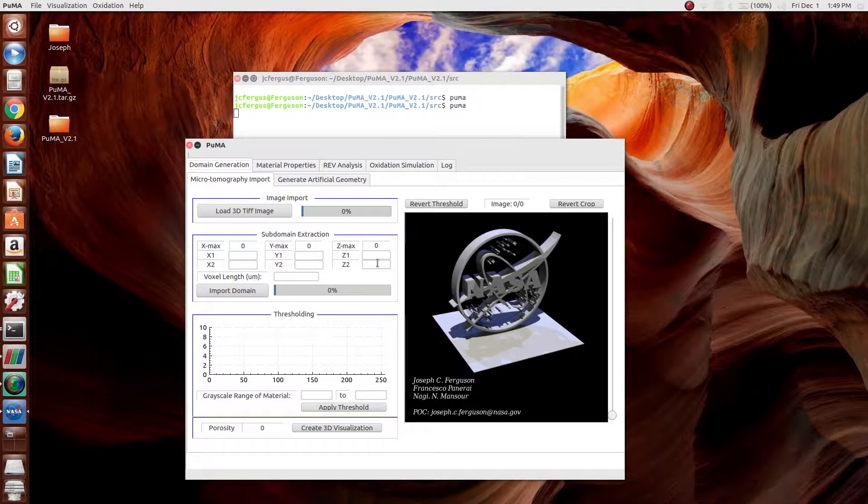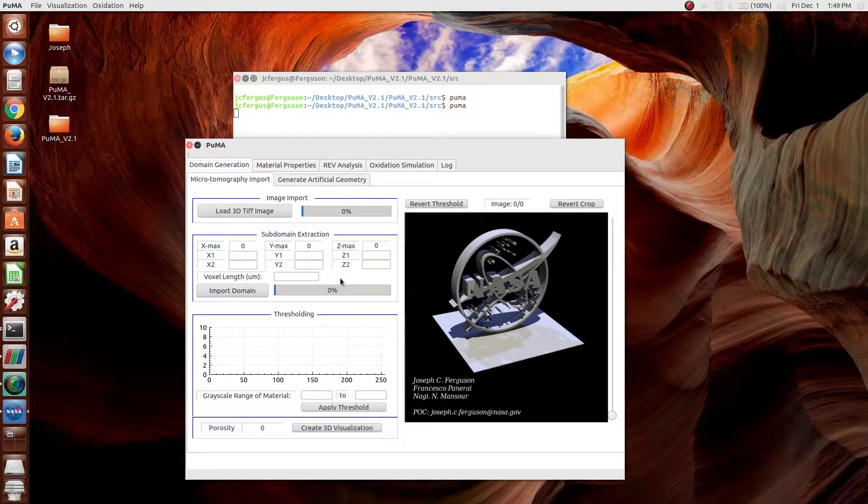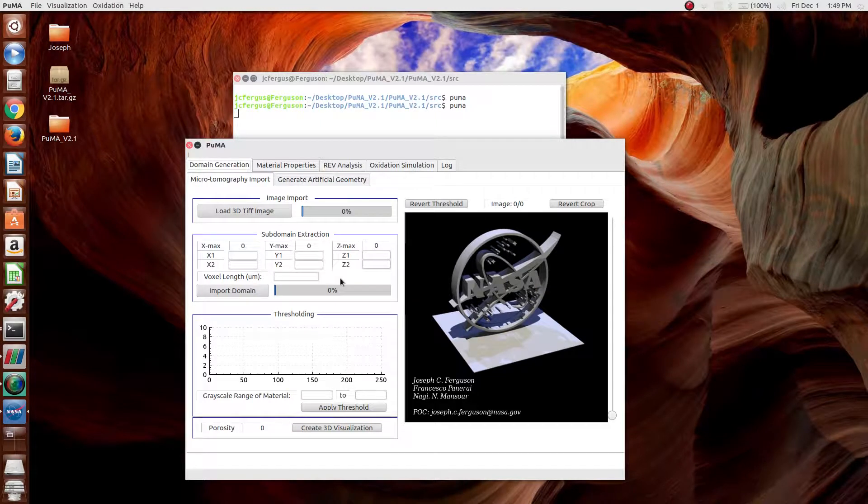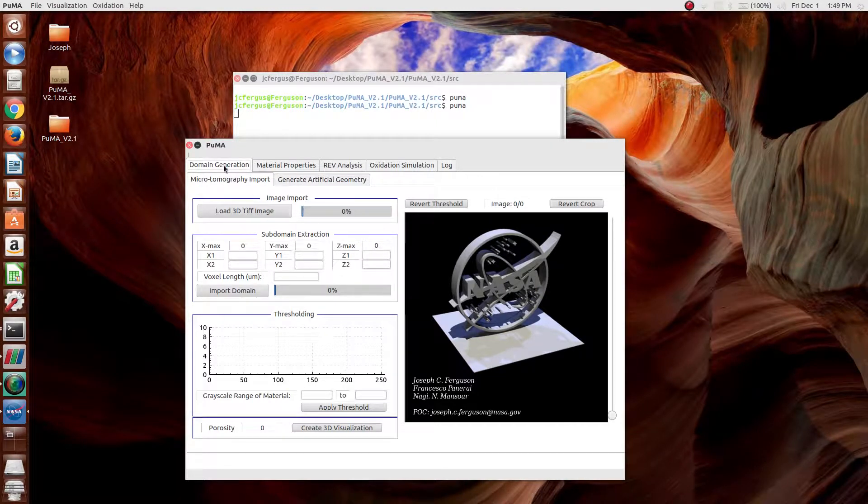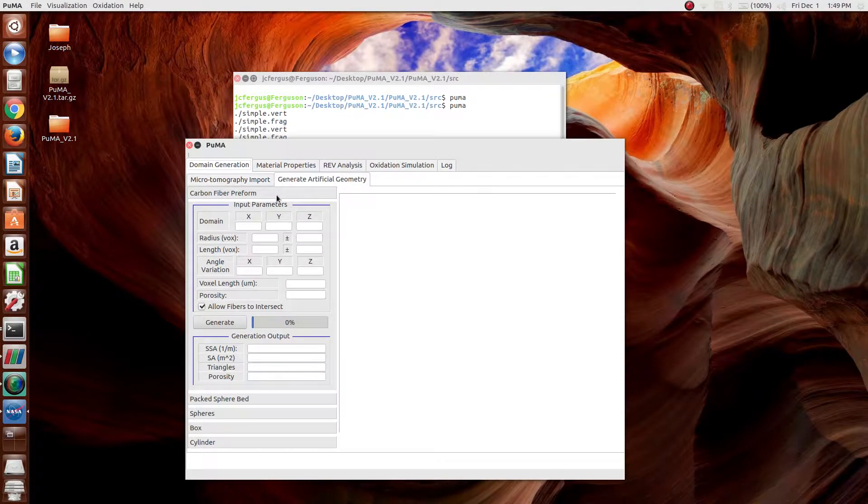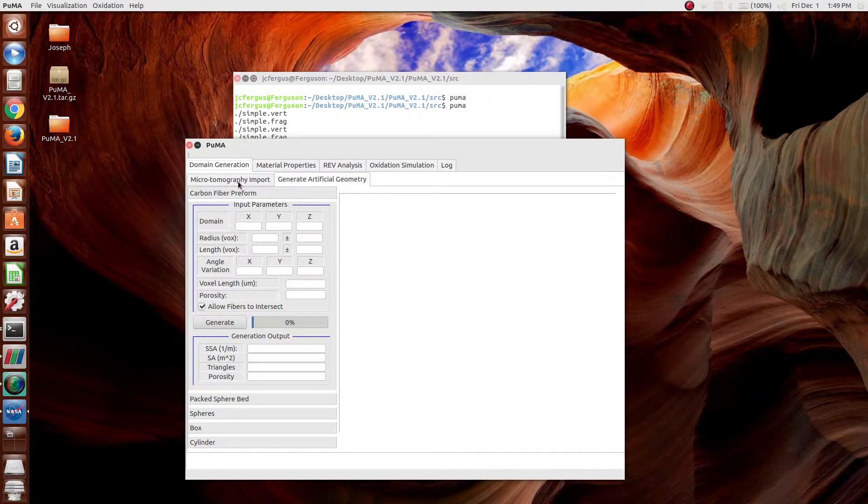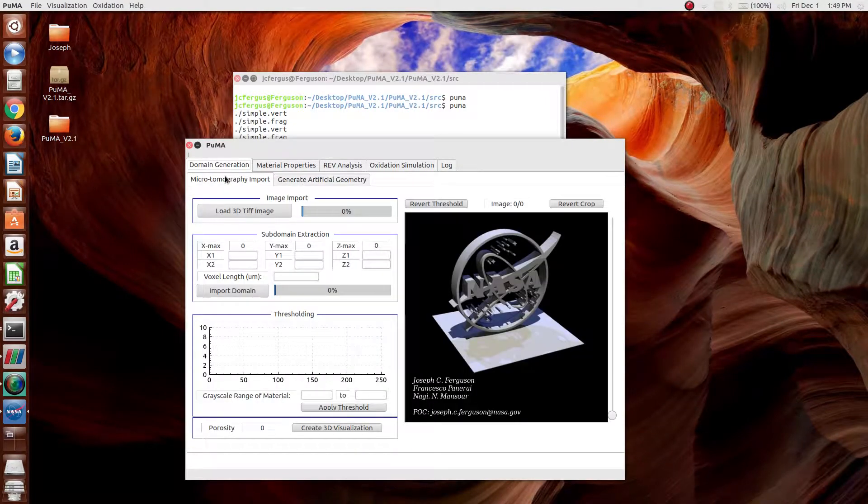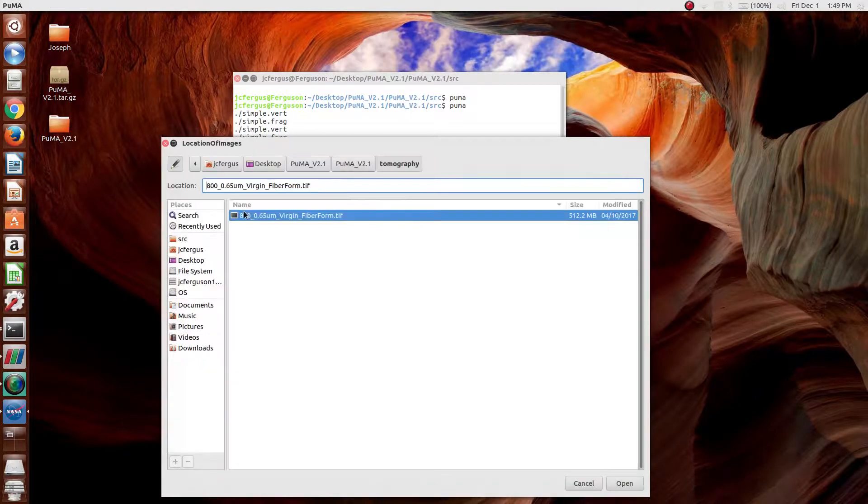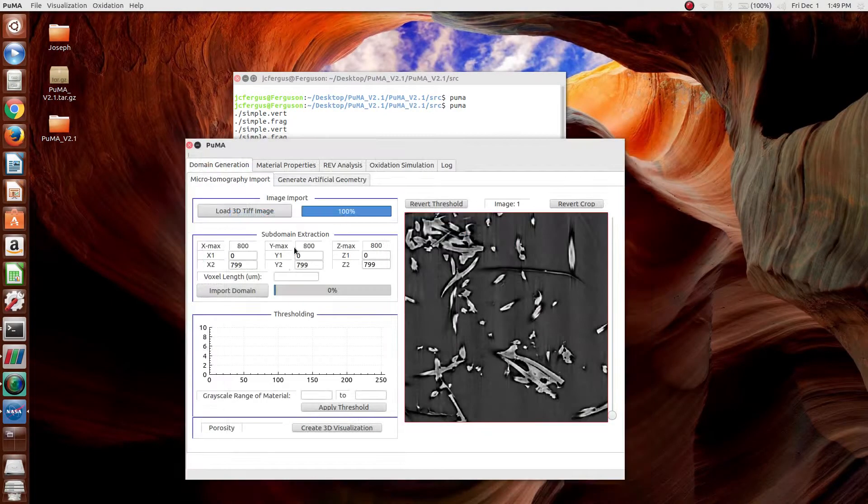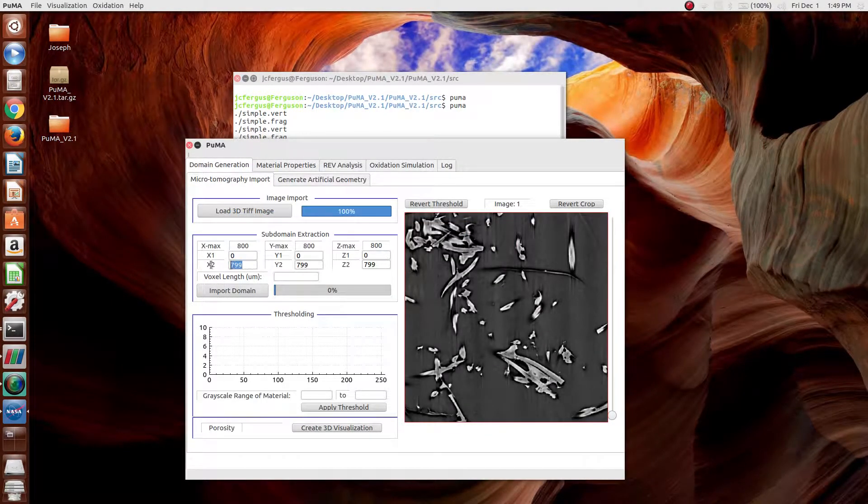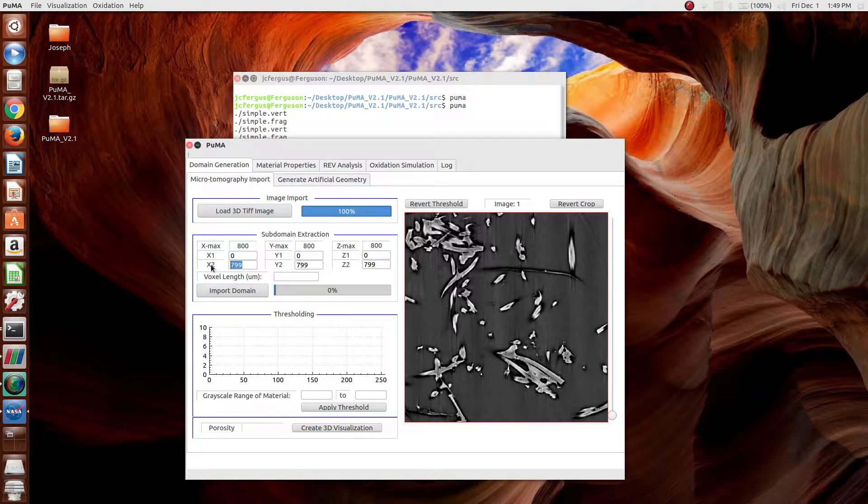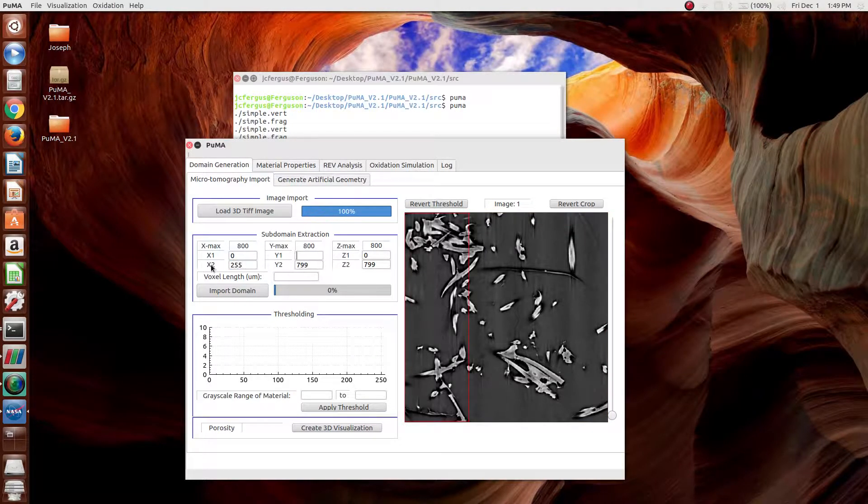The first step in running a thermal conductivity simulation is to generate a domain on which to run that simulation. This can be done by either importing a microtomography image or generating an artificial geometry. For this case, I'm going to import a microtomography image, specifically the fiberform sample that comes with the software.